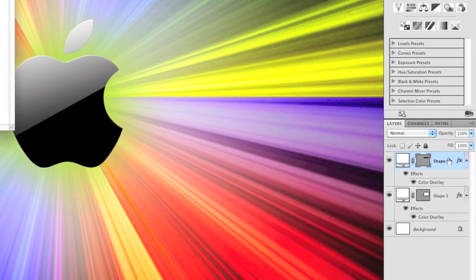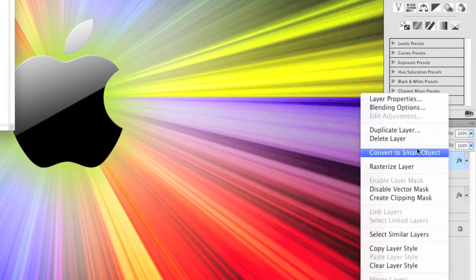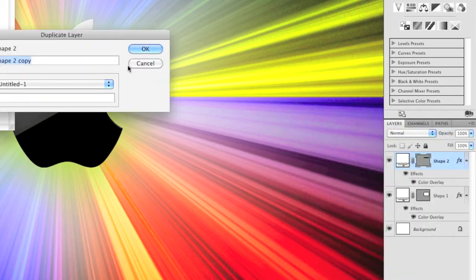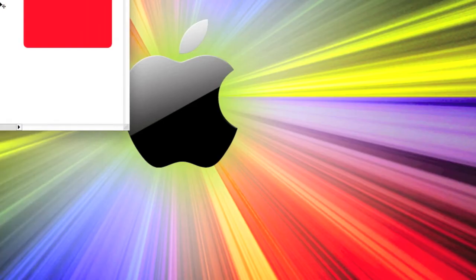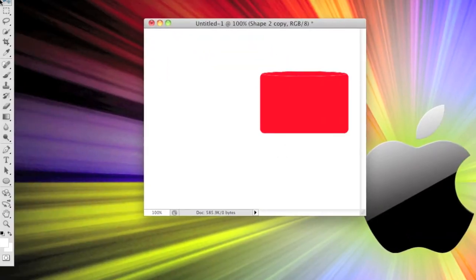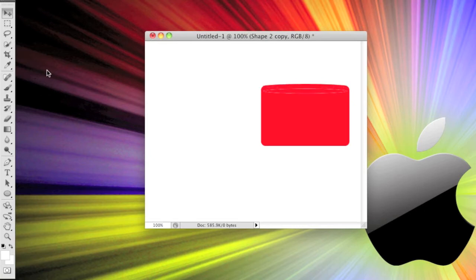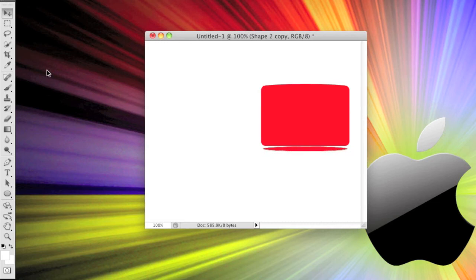Then you're going to want to come over to the layers, right click, duplicate layer, just click OK, and then using the arrow keys again, just move it down. Hold shift and the down arrow and it'll move faster, and then position that.